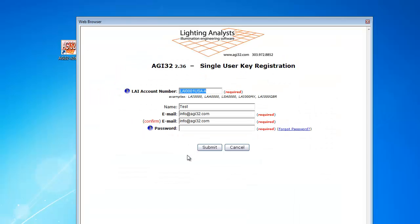You will retrieve the key registration form. Enter in your LAI account number, be sure to include the LAI prefix before the number, your name, your email address two times, and your eStore password.